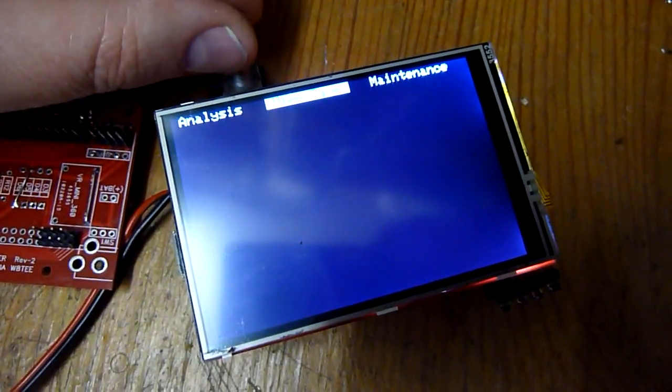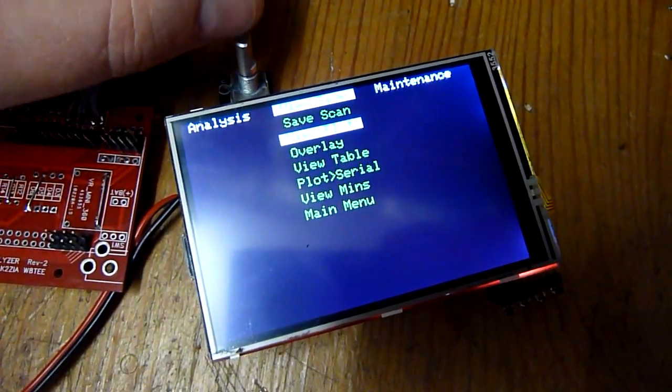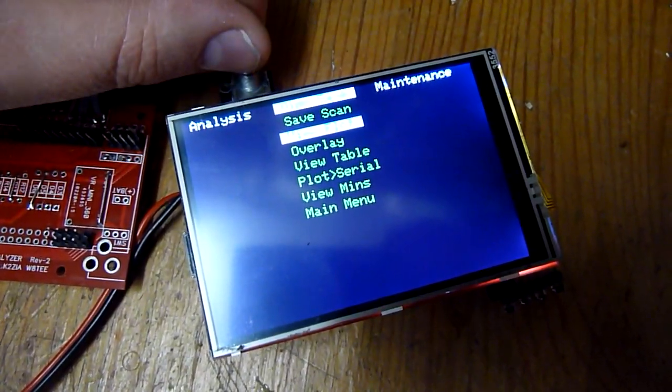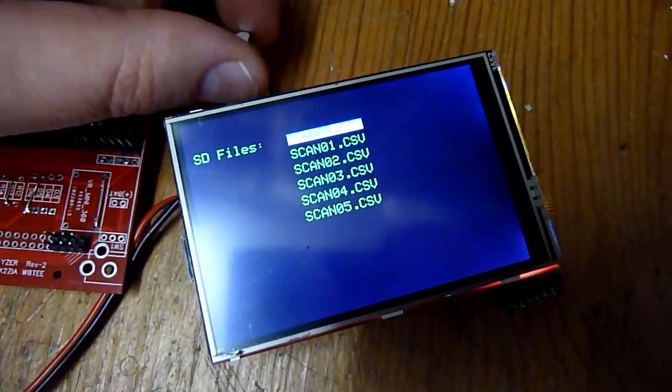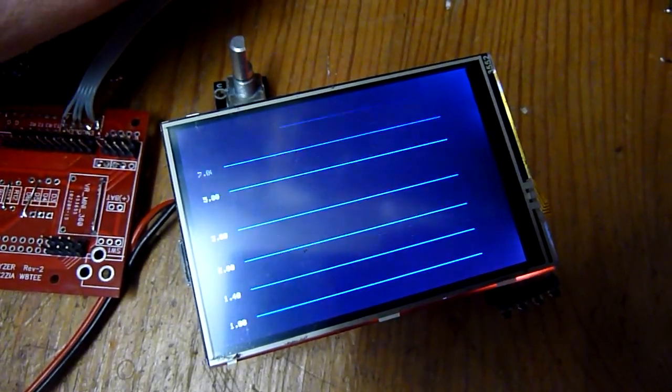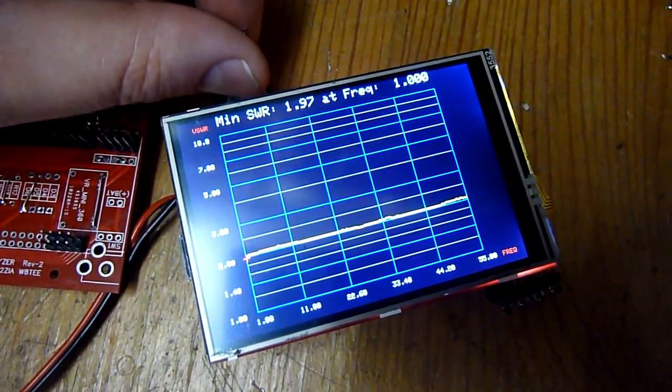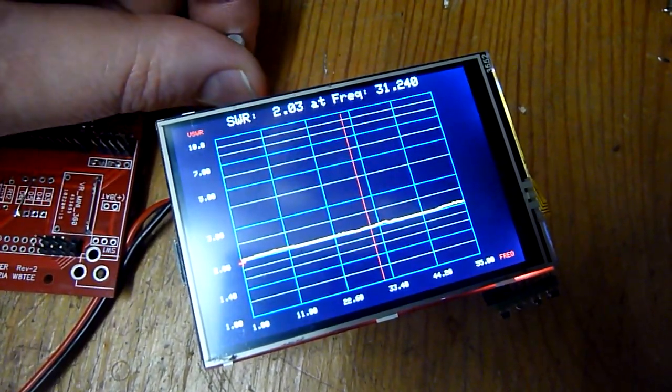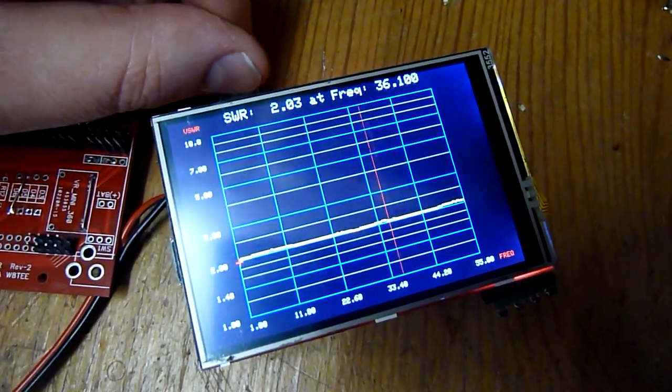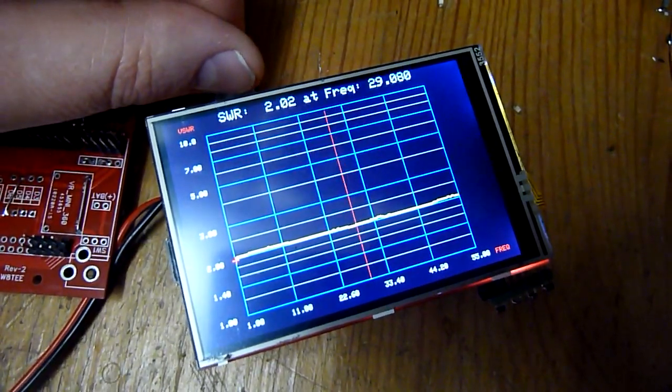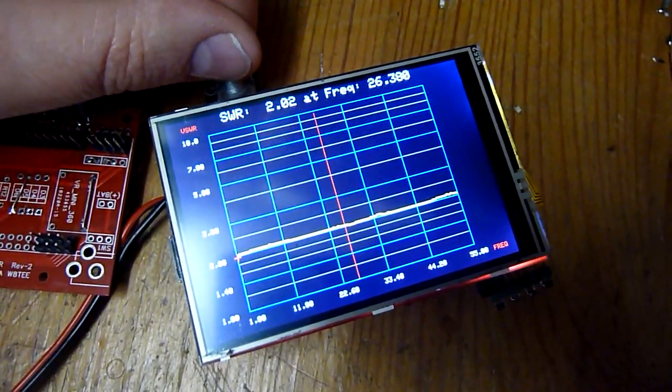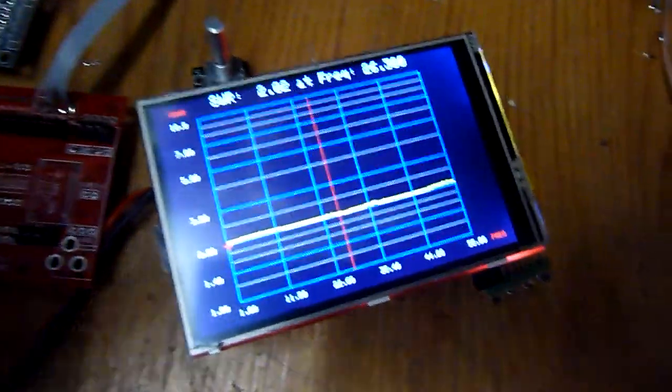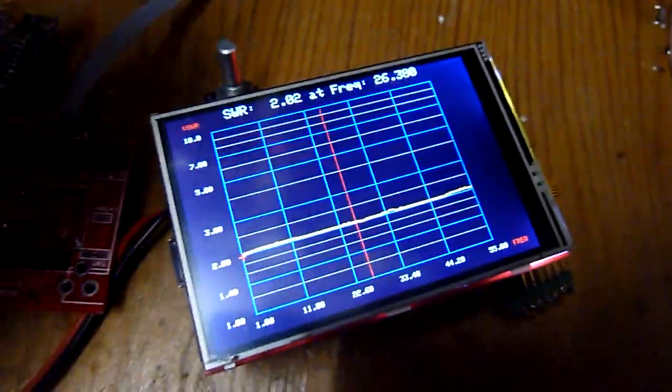And the fun thing is, after you saved it and you want to view it back, you can say view plot. You can select the file you just saved, and then you get the same screen again. If you turn the encoder again, you get the same red bar showing the standing wave ratio and the frequency on the top of the screen. I used the 100 ohm resistor, so you can see the standing wave ratio is around 2.